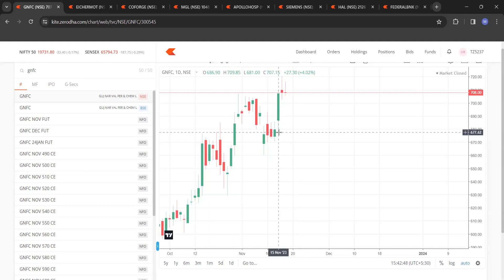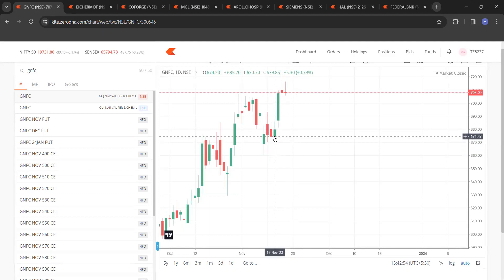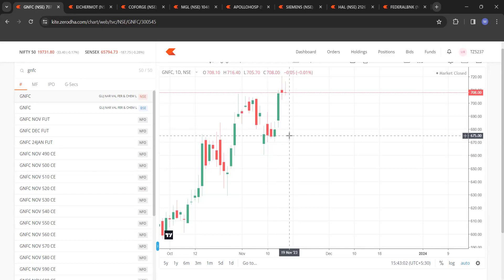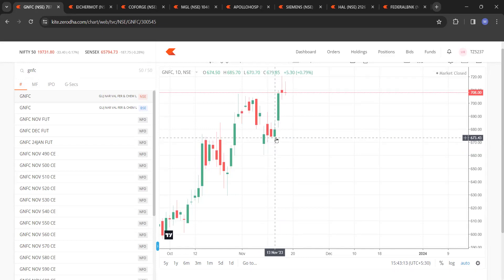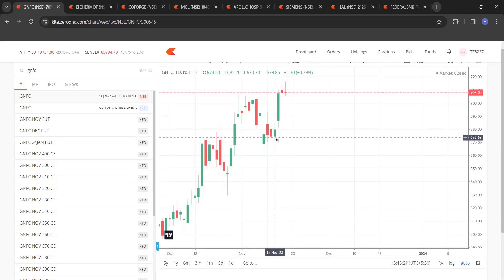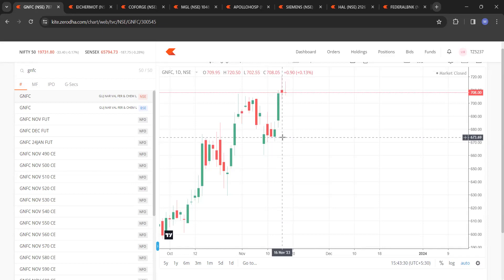You see what will be the stop loss. Stop loss strictly will be on closing basis below this particular candle which closed above all the three past close. So if on any other day any other daily candle closes below the low of this, then your stop loss will be triggered. And what will be the profit, 1 is to 2. Basically what is the length of this particular candle, it's precisely 13 points. So 13 points, 30 points above this, so 685 plus 30, 715, you see that exactly it went to 720.